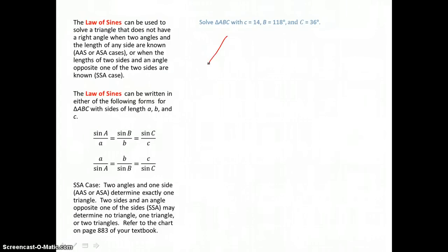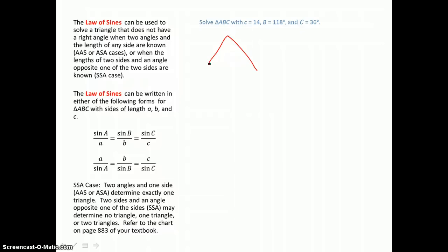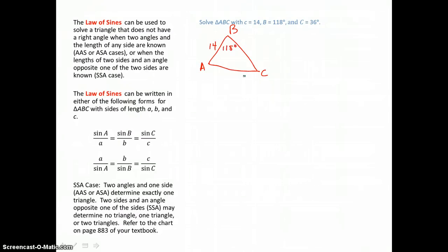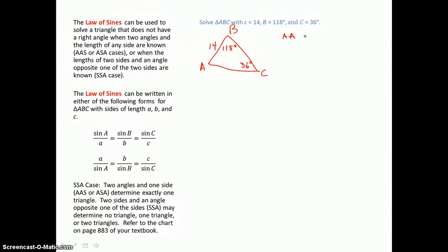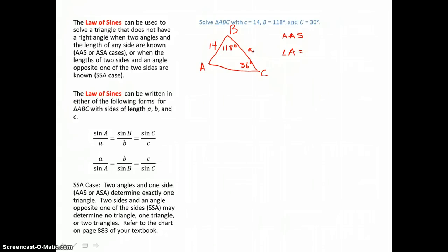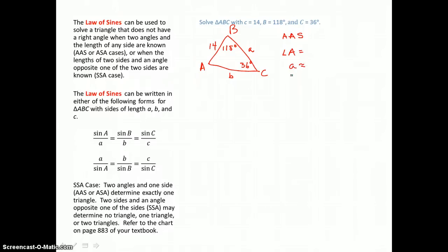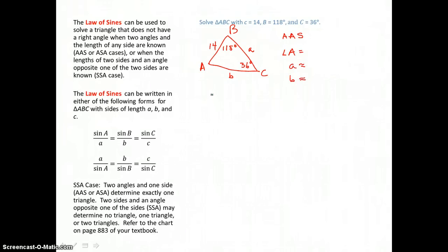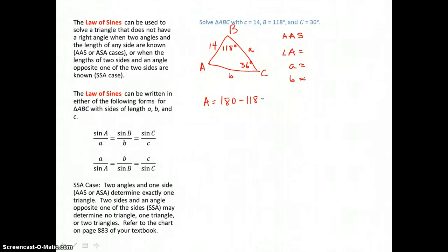The first oblique triangle we're going to solve is triangle ABC. It has side C equal to 14, angle B equal to 118 degrees, and angle C equal to 36 degrees. This triangle is an angle-angle-side case, and it's going to have one solution. We need to find angle A, side A, and side B. To find angle A, we subtract 118 and 36 from 180, which gives us 26. So angle A measures 26 degrees.